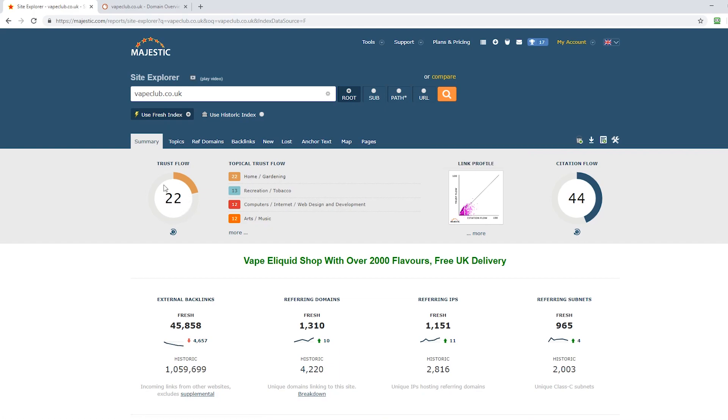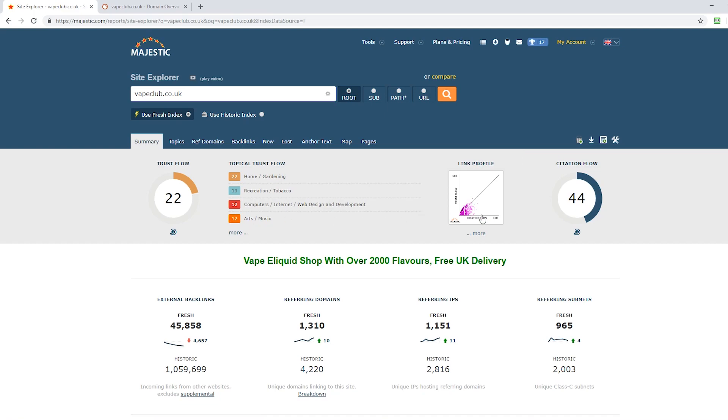The one red flag is the difference between the trust flow and the citation flow, which you can see how the dots are leaning more towards the citation flow here. This is a bit of a red flag and let's have a look and see why.